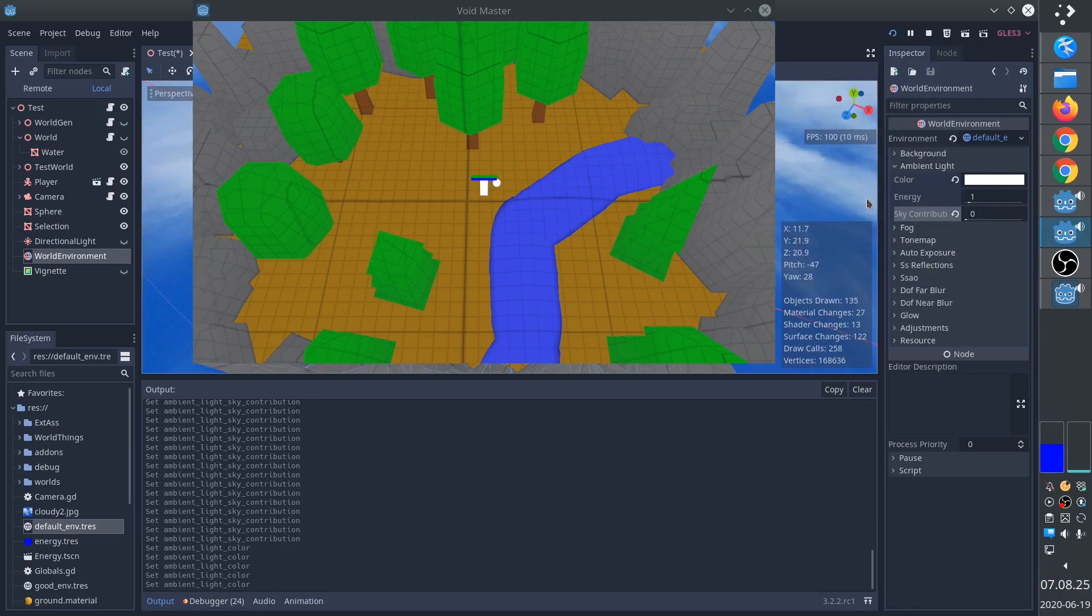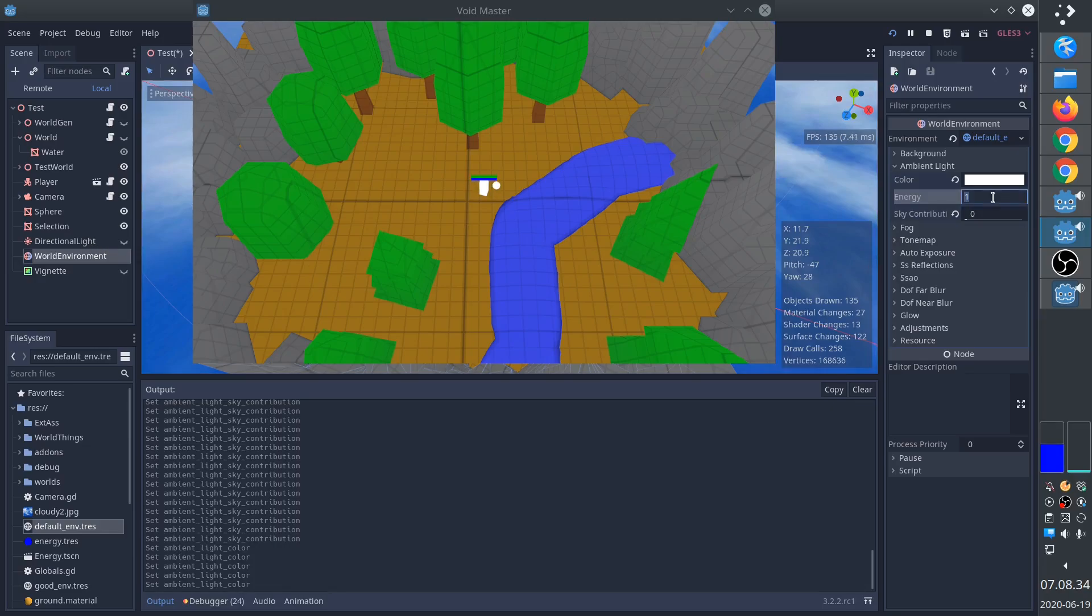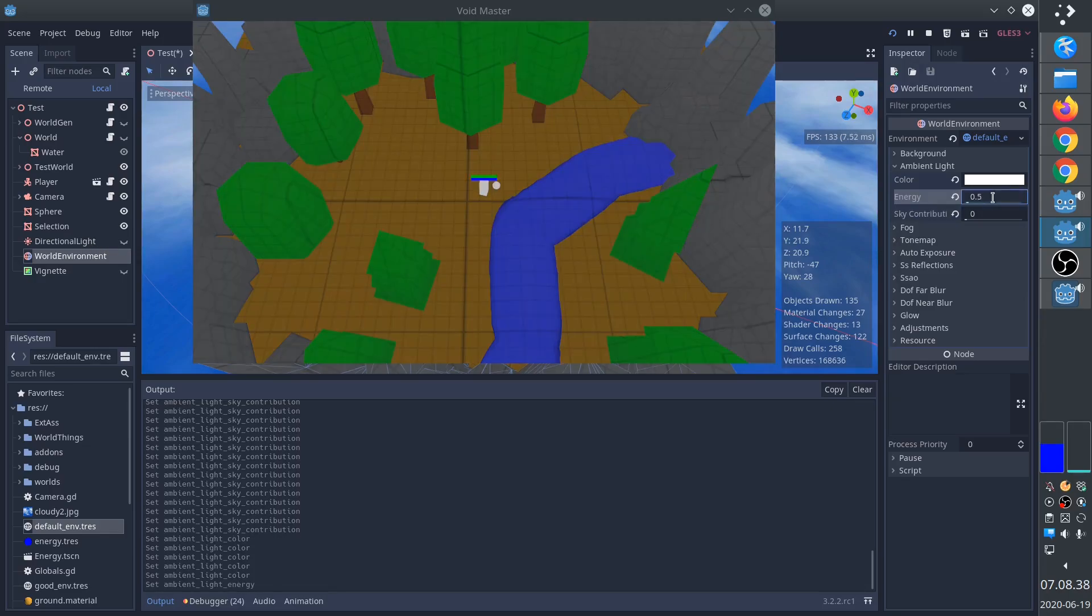This makes the scene very bright, despite not actually having the directional light enabled. So we'll set down the ambient energy to 2.5.